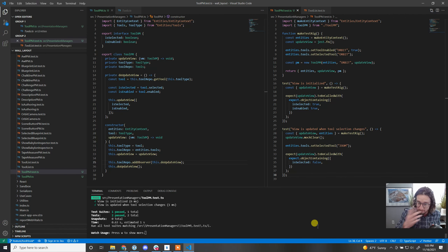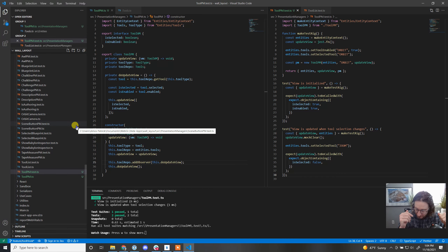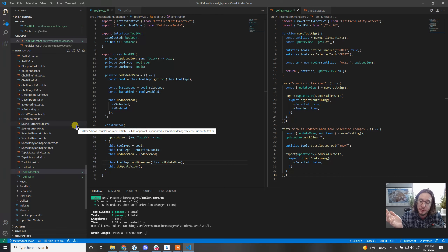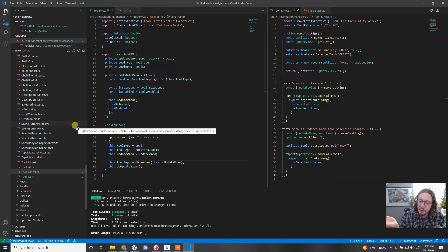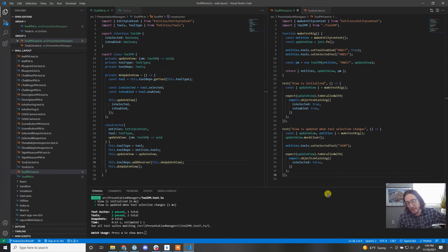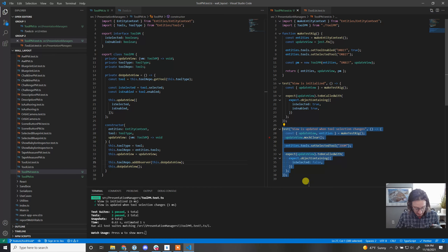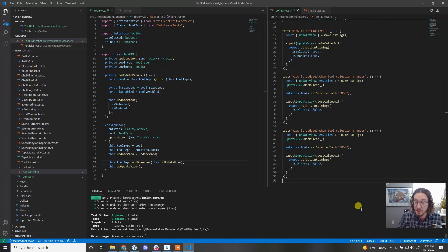Let's do one more check. PMs are triggered every time an entity changes, and updating views can be expensive. We're checking one tool — Orbit — so if something changes the 'All' tool's enabled state, we don't need to redraw our Orbit tool. Let's be thorough and make sure we're not spamming the hook. We'll add a test: 'view is updated only when that tool changes.'